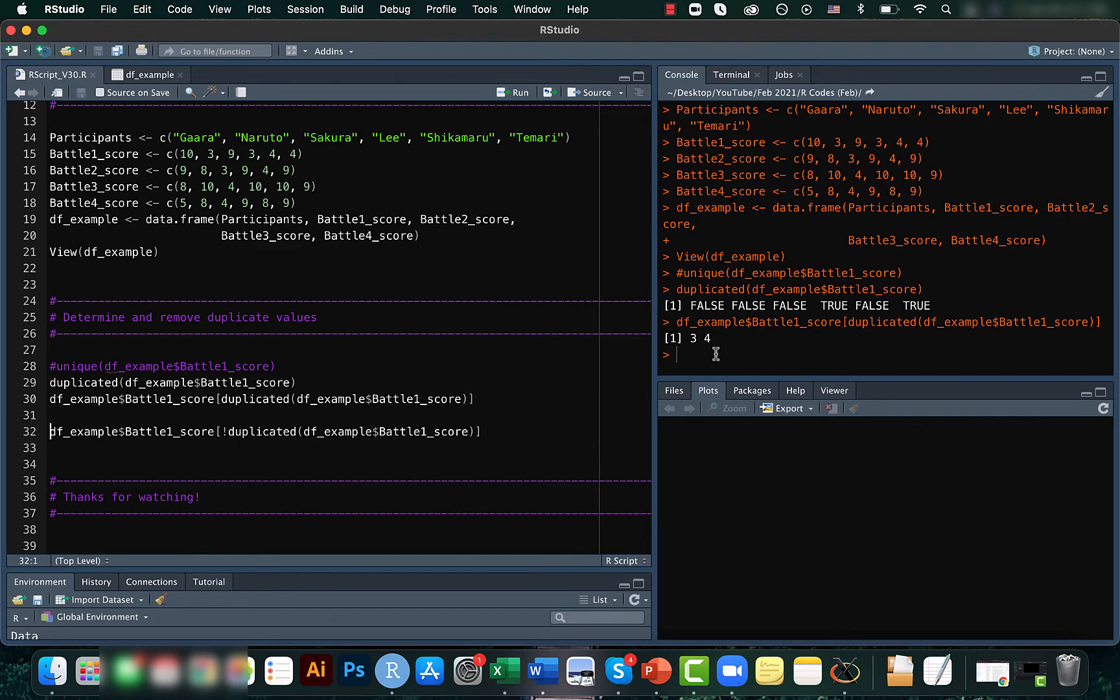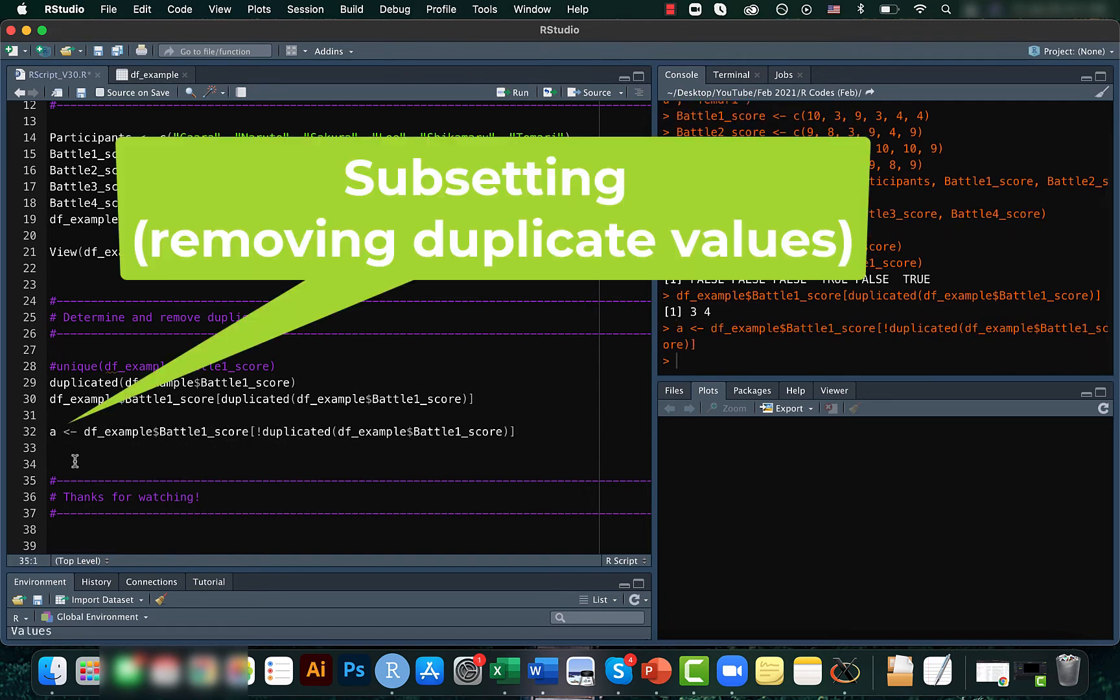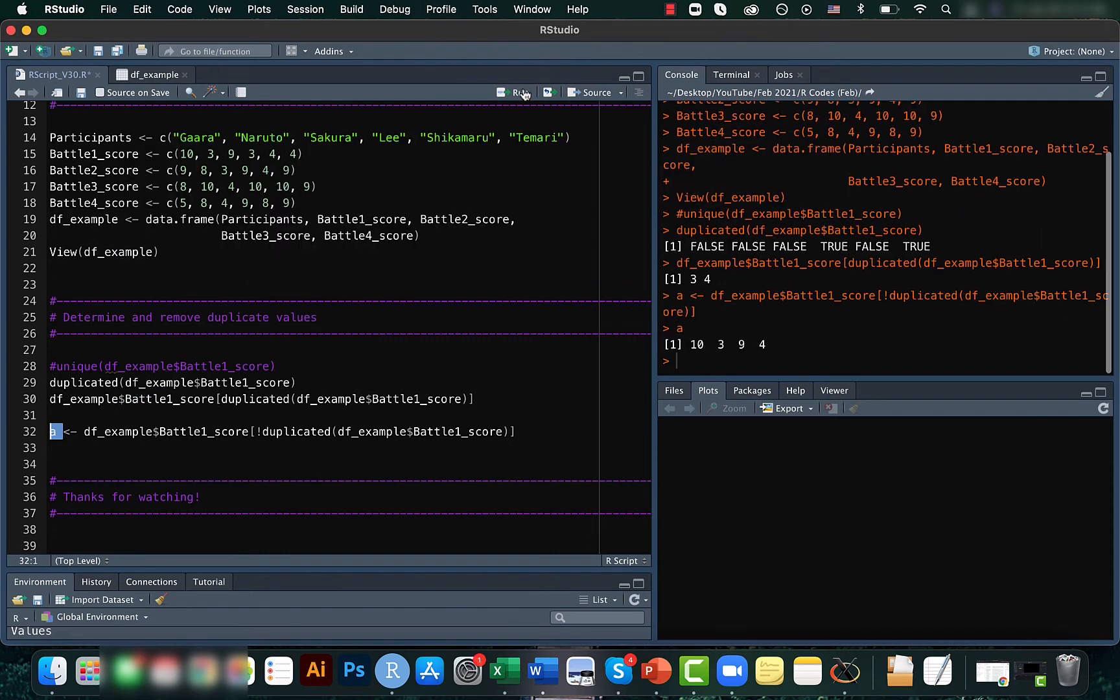We can maybe just assign it to something like a new variable. And if you run this variable, it actually shows you what are the unique values or after removing all the duplicate values, what are the values we have.